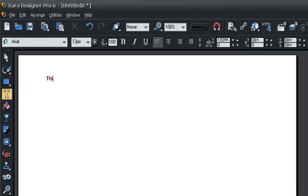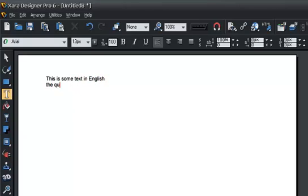This is some text in English. The quick brown fox jumps over—actually I'll leave that one spelled wrong—over the lazy dog.